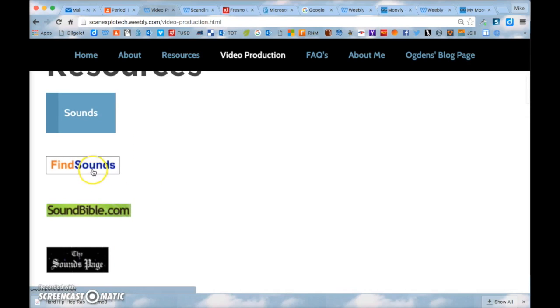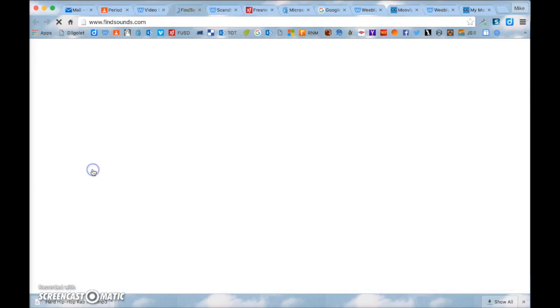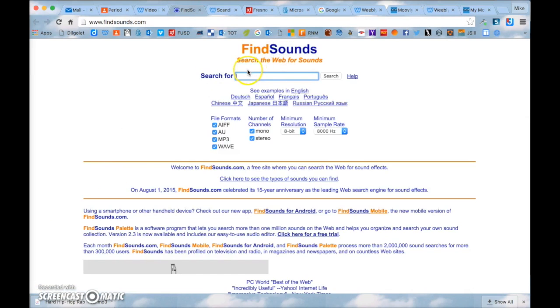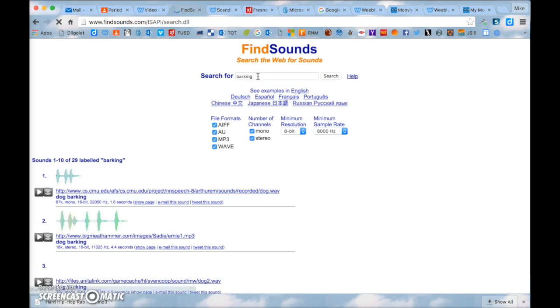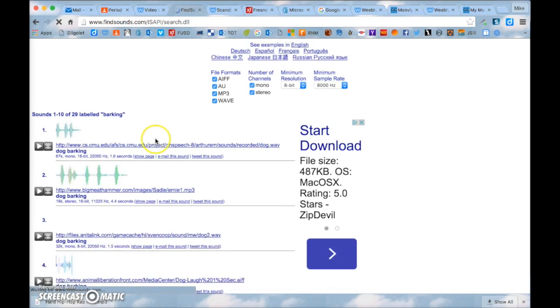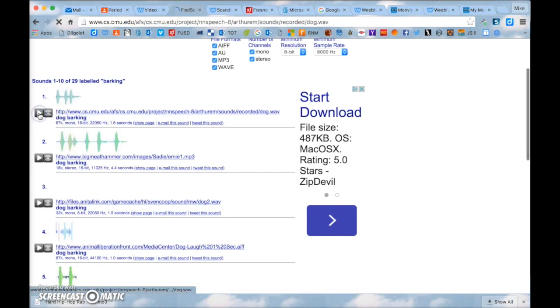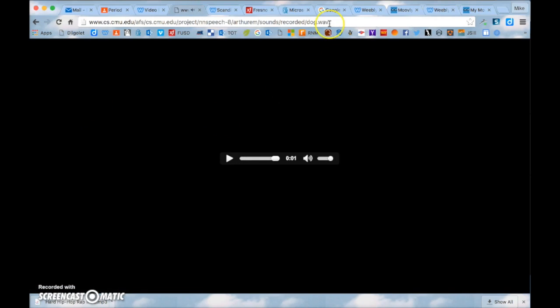So let's click on just this first one find sounds. So findsounds.com you can just click on or type in barking and you can play them and listen to them.